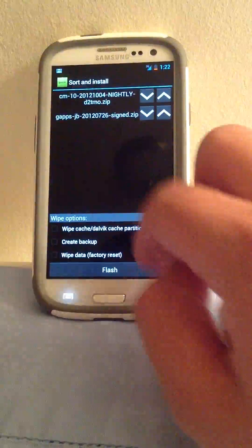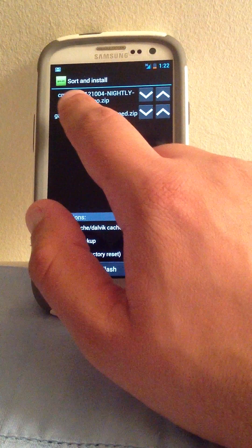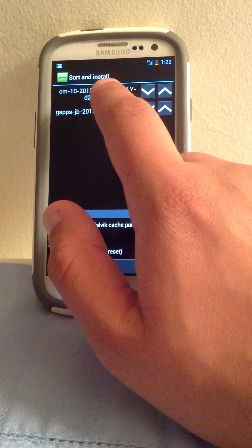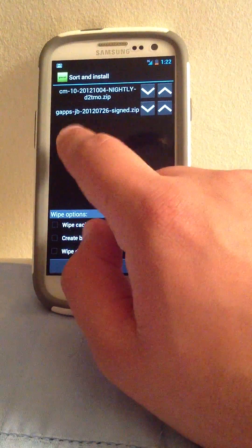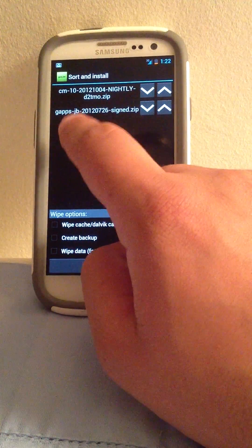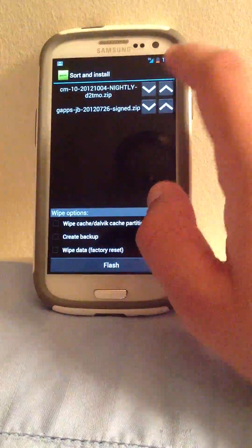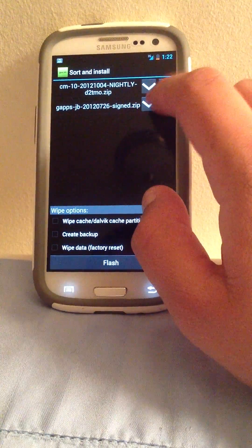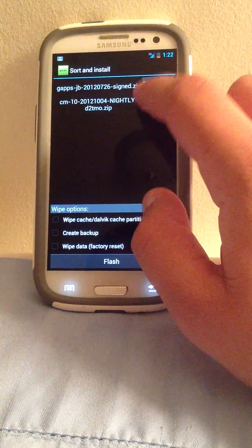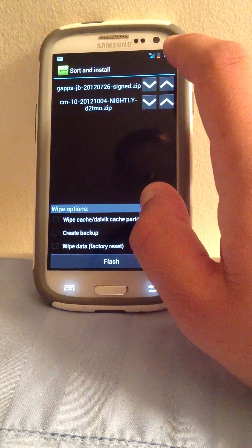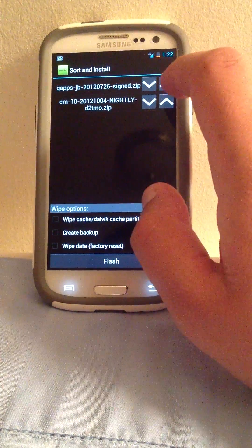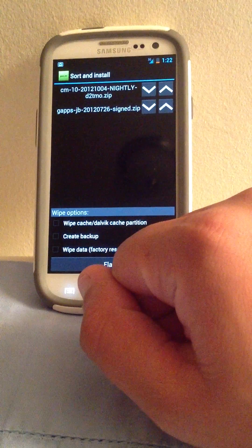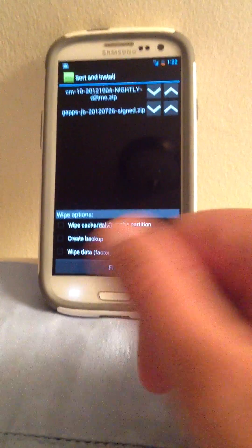So you see, CM10 has to go on top, GApps has to go on the bottom. And if you did it backwards, you can always switch them. There you go.